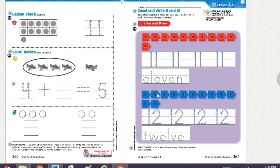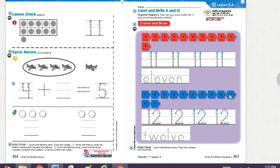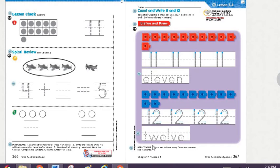I want you now to trace number 11 and the word of this number. And you're going to do the same in this number. Let's count together. 1, 2, 3, 4, 5, 6, 7, 8, 9, 10, 11, 12. You're going to trace number 12 and the word.